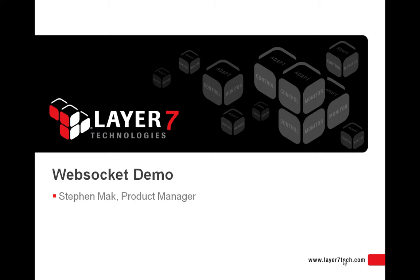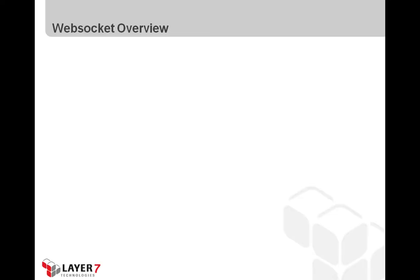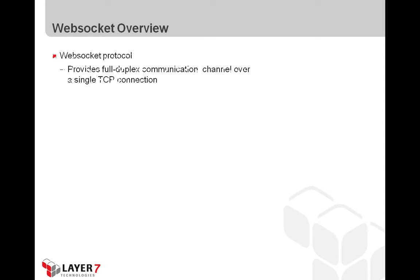Before we jump into the demo, let's take a look at what is the WebSocket protocol. So what is the WebSocket protocol? It's a protocol that basically enables bidirectional full duplex communication on a single socket connection.